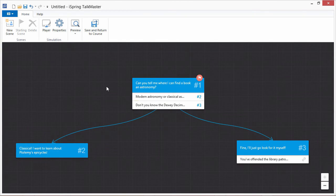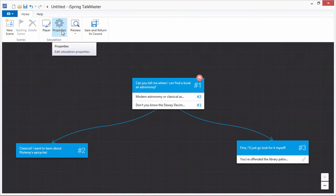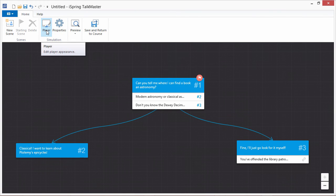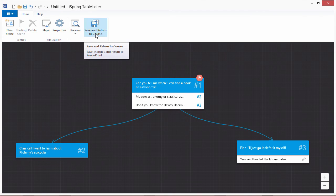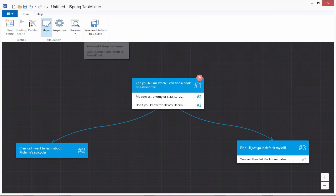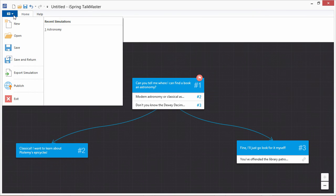At any time, you can configure the properties of the scenario or customize the player. When you open TalkMaster via iSpring Suite, you can either insert a simulation on a PowerPoint slide with this button, or publish it as a standalone course from the file menu.